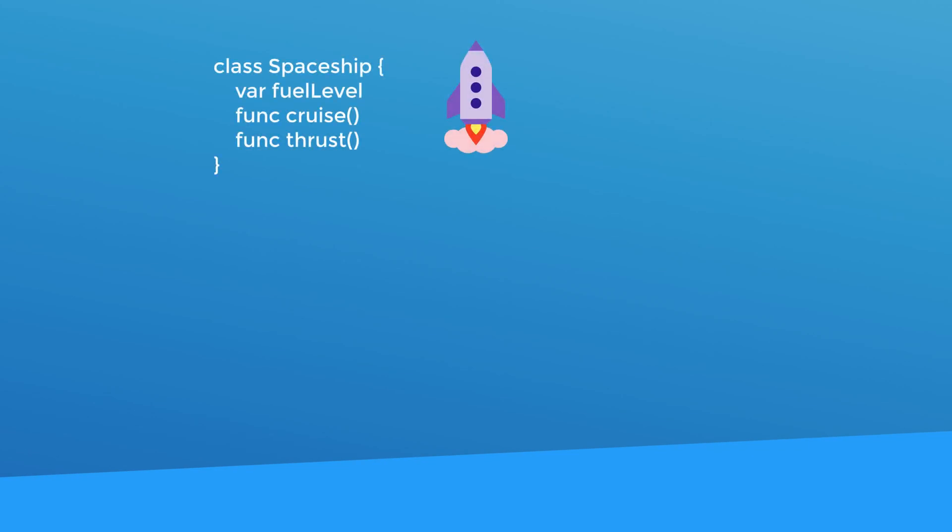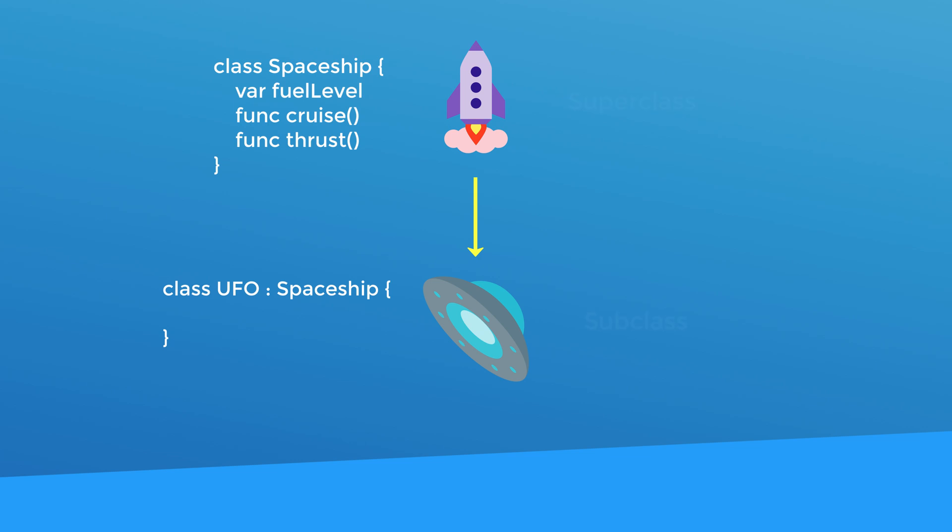Subclassing is a feature in Swift that lets you create a new class based off of an existing class. So let's say we have our spaceship class here. If we were to create a new UFO class, we could define that UFO class as a subclass of the spaceship class. In this sort of relationship, the UFO class is known as the subclass and the spaceship class is known as the parent or the super class. I'm going to show you how the code looks to define a subclass. But for now, I want you to understand this sort of relationship.